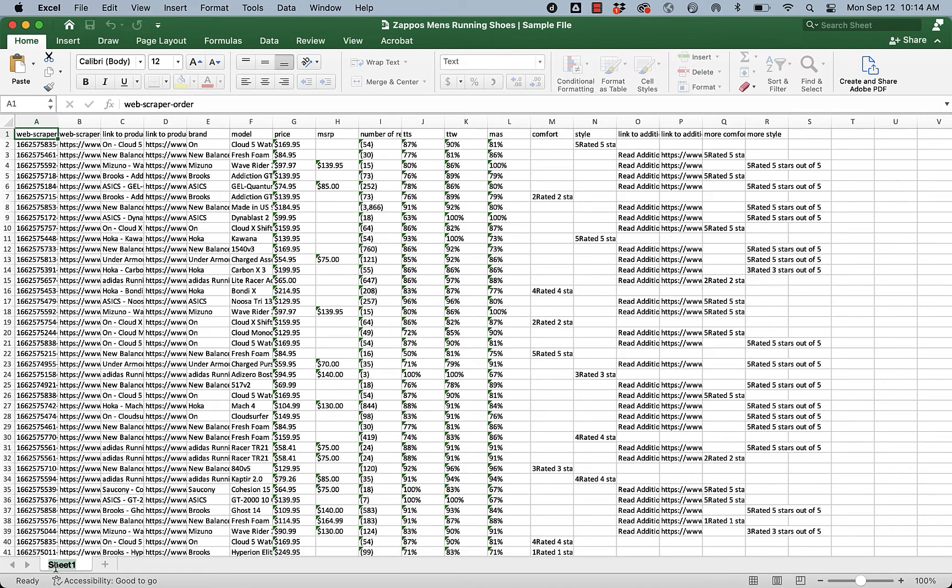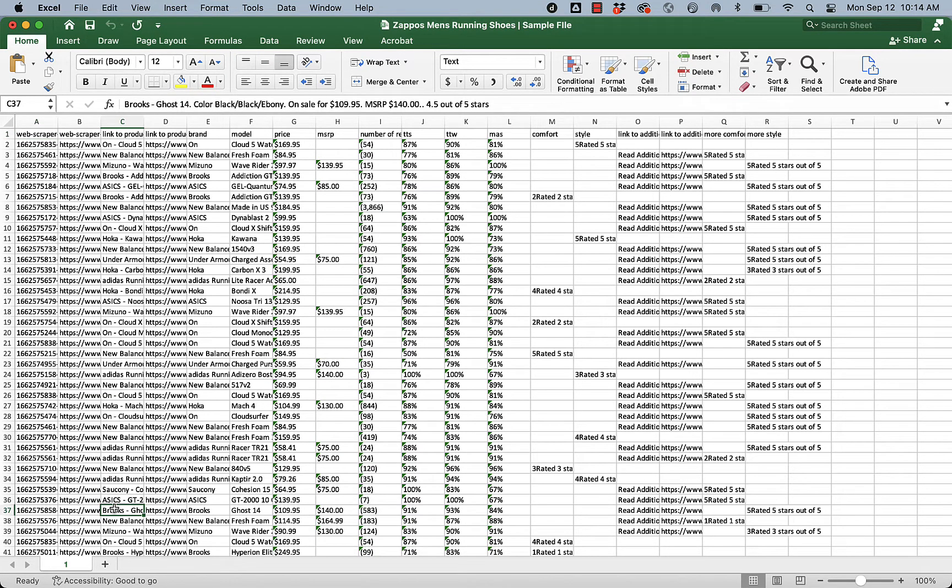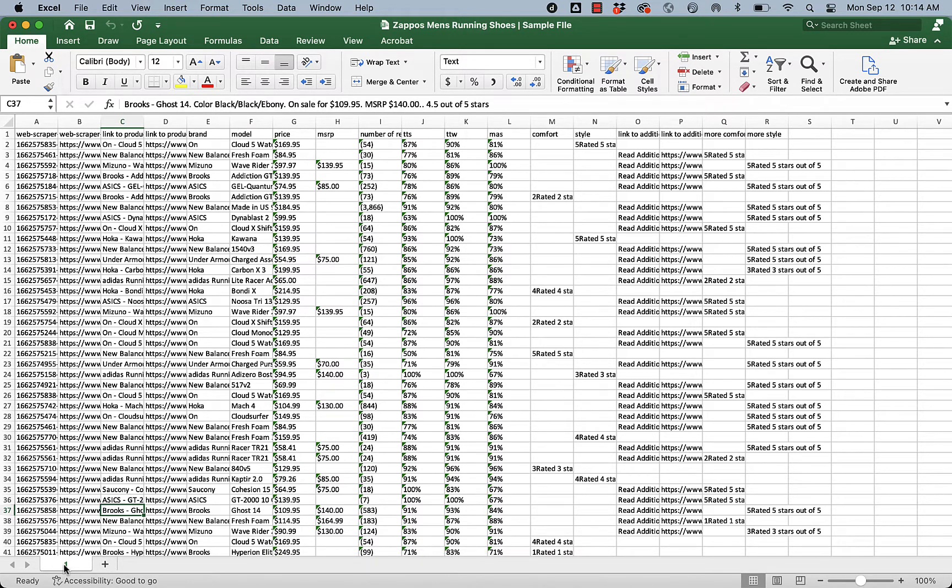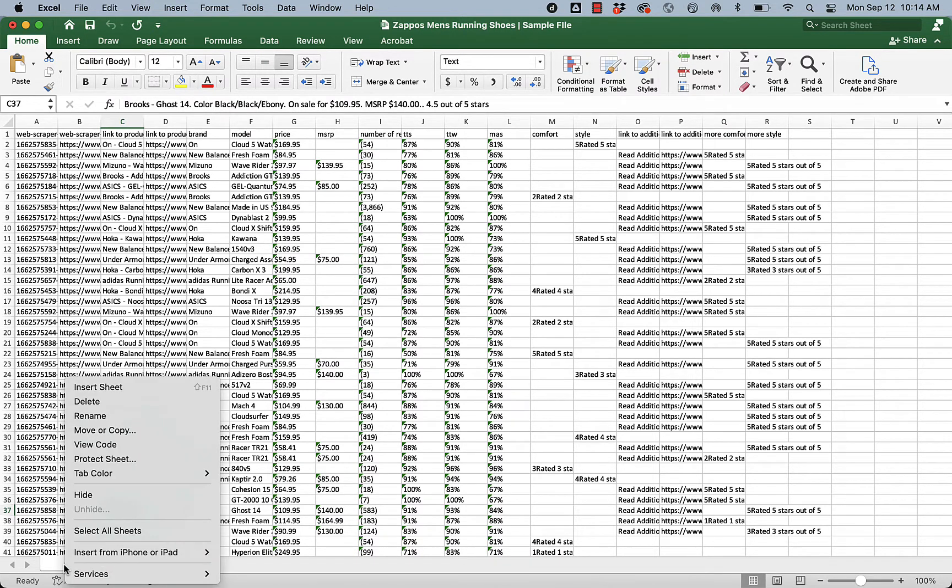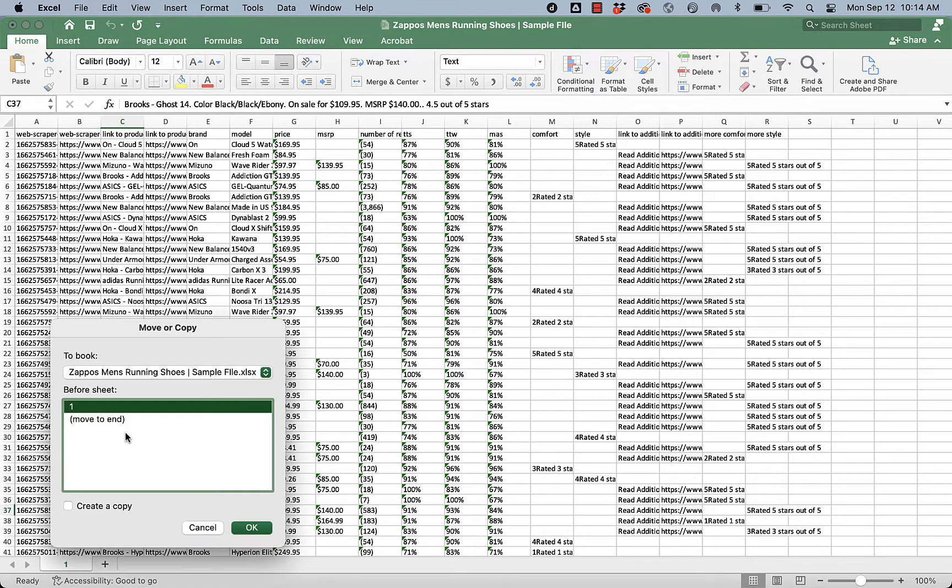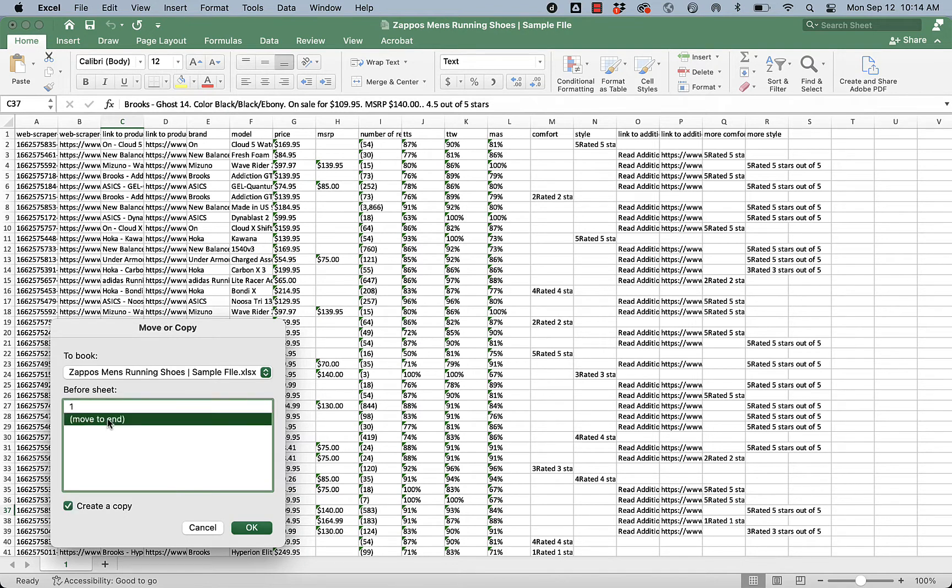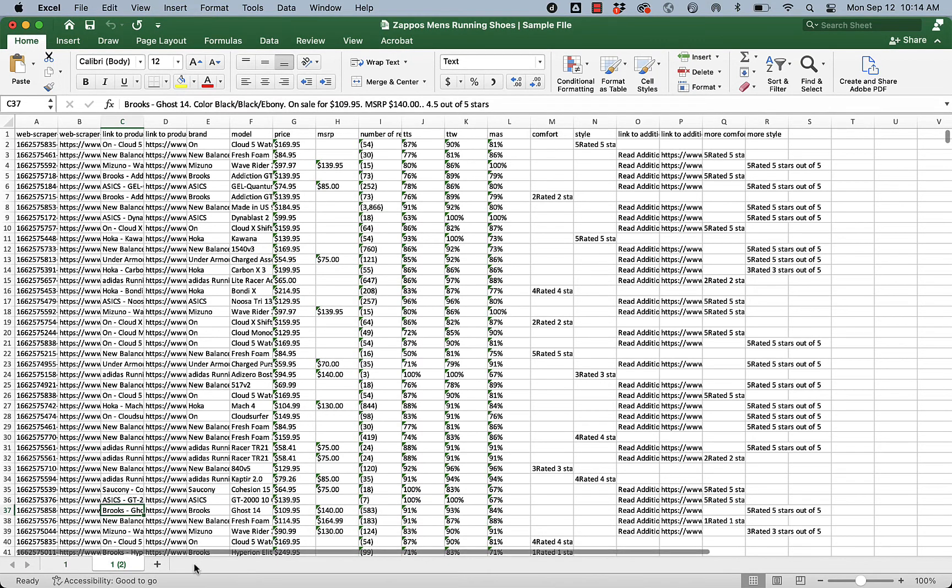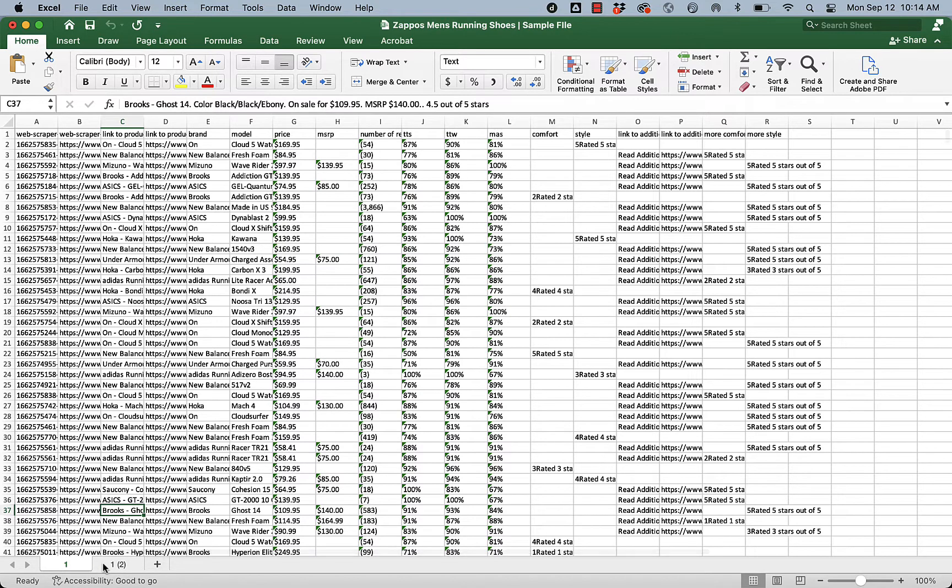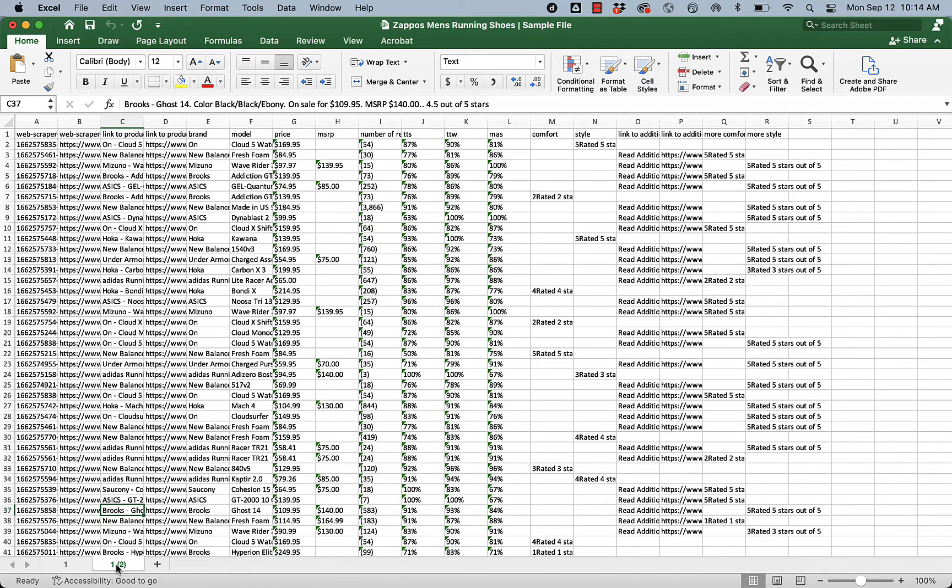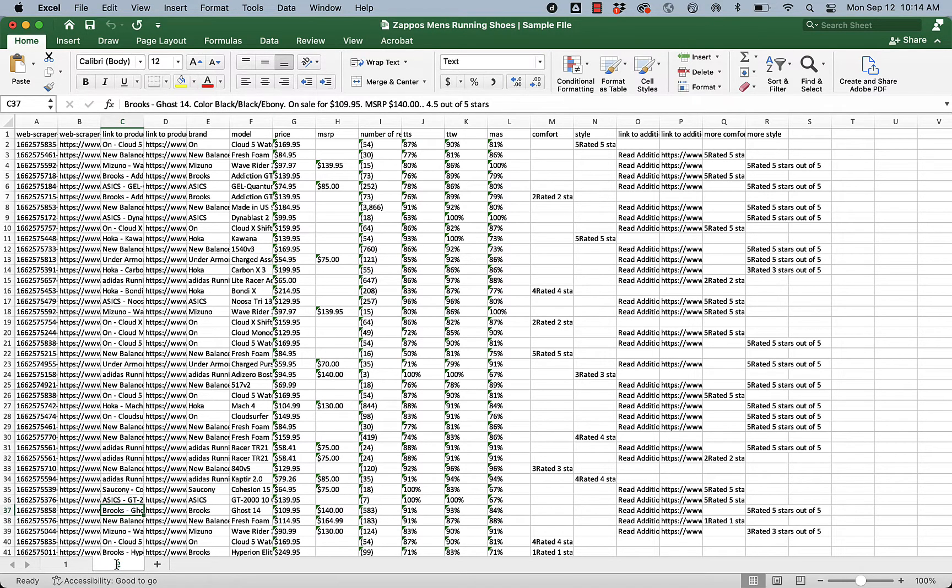Rather than starting our cleaning and analysis in this first sheet, I'm going to name the sheet 1, and then I'm going to make a copy of it. To make a copy of the tab, I click the tab and then right-click. I select Move or Copy. Then I'm going to say Create a Copy and move it to the end. Then I'll say OK.